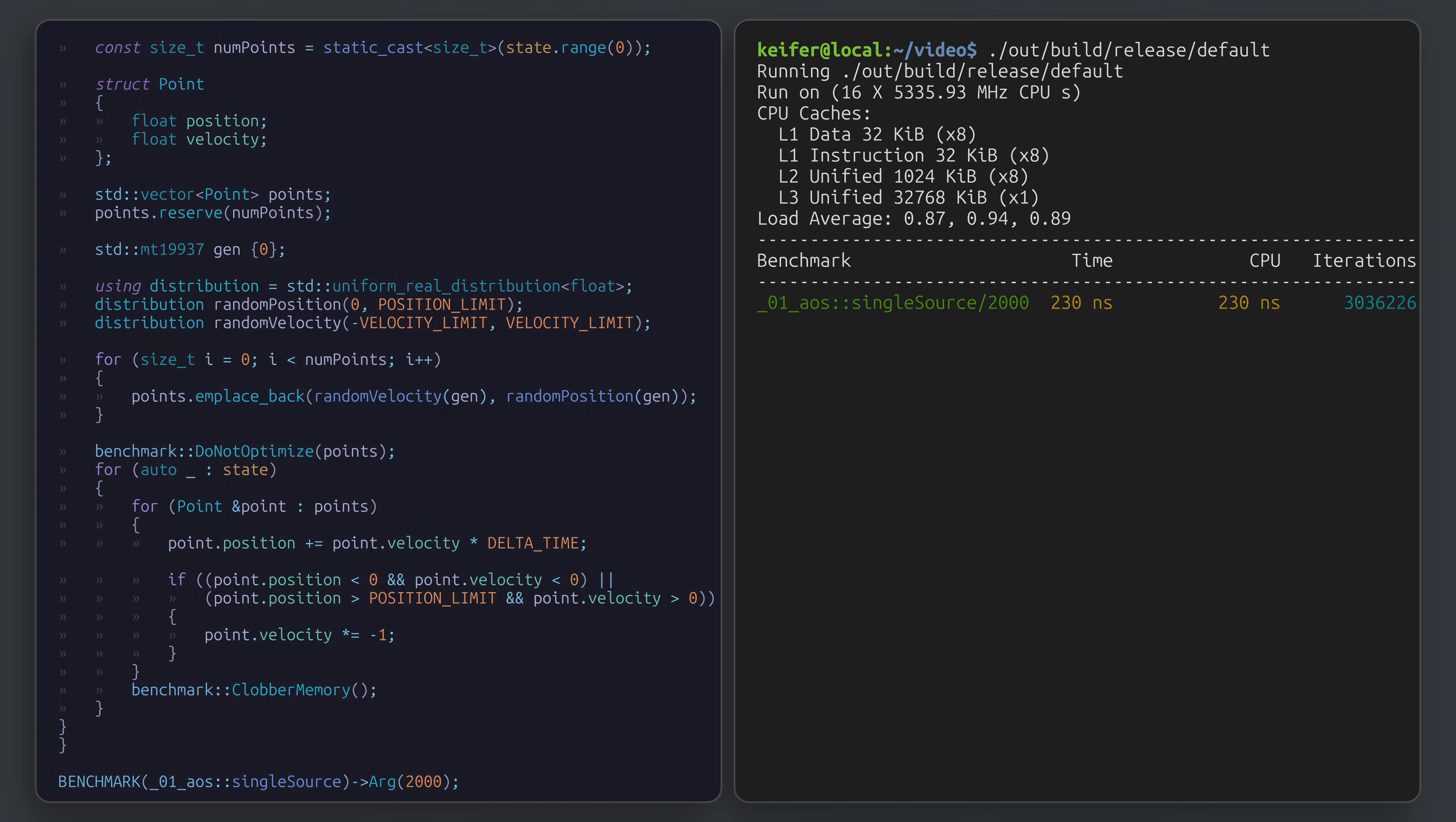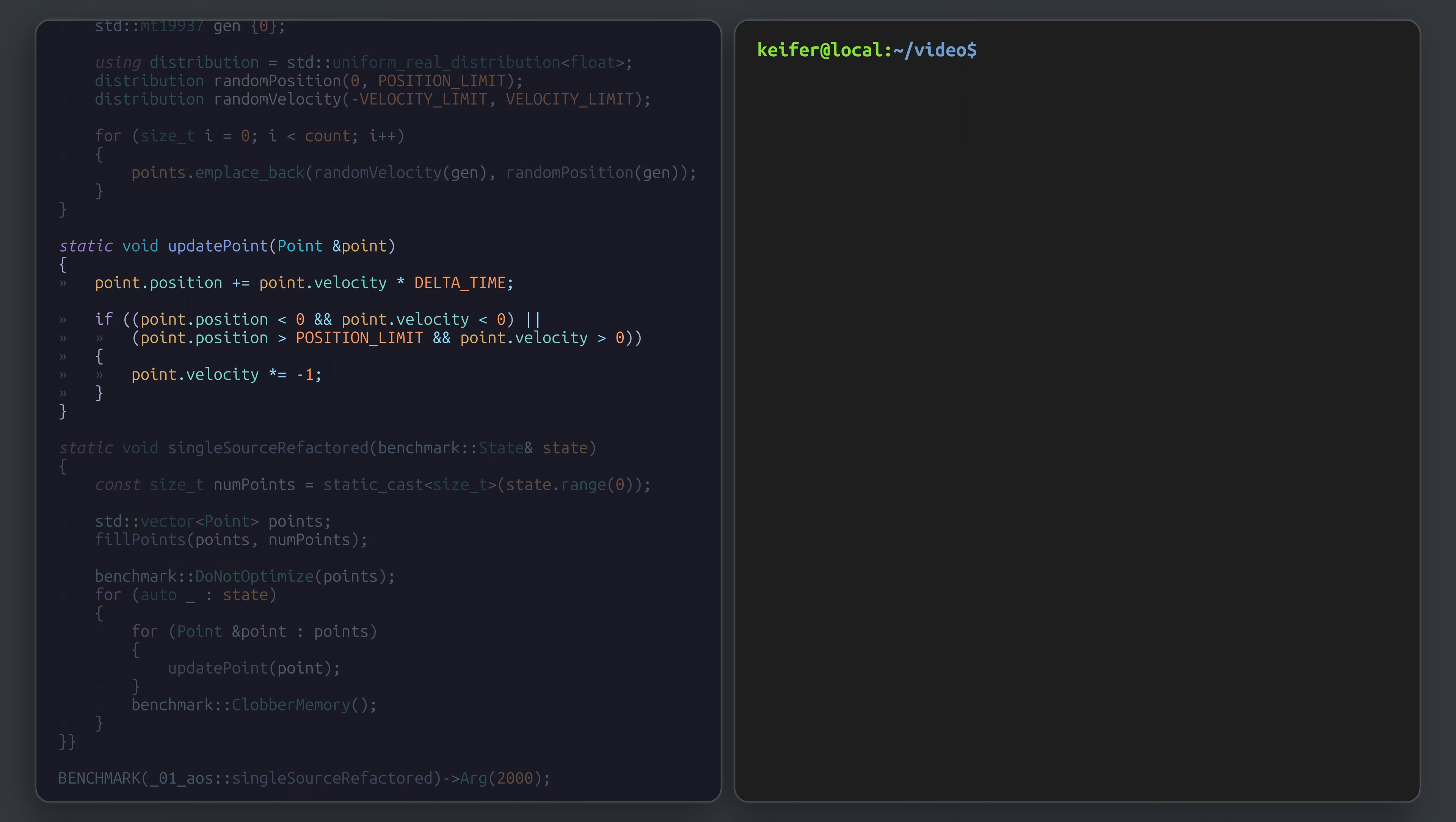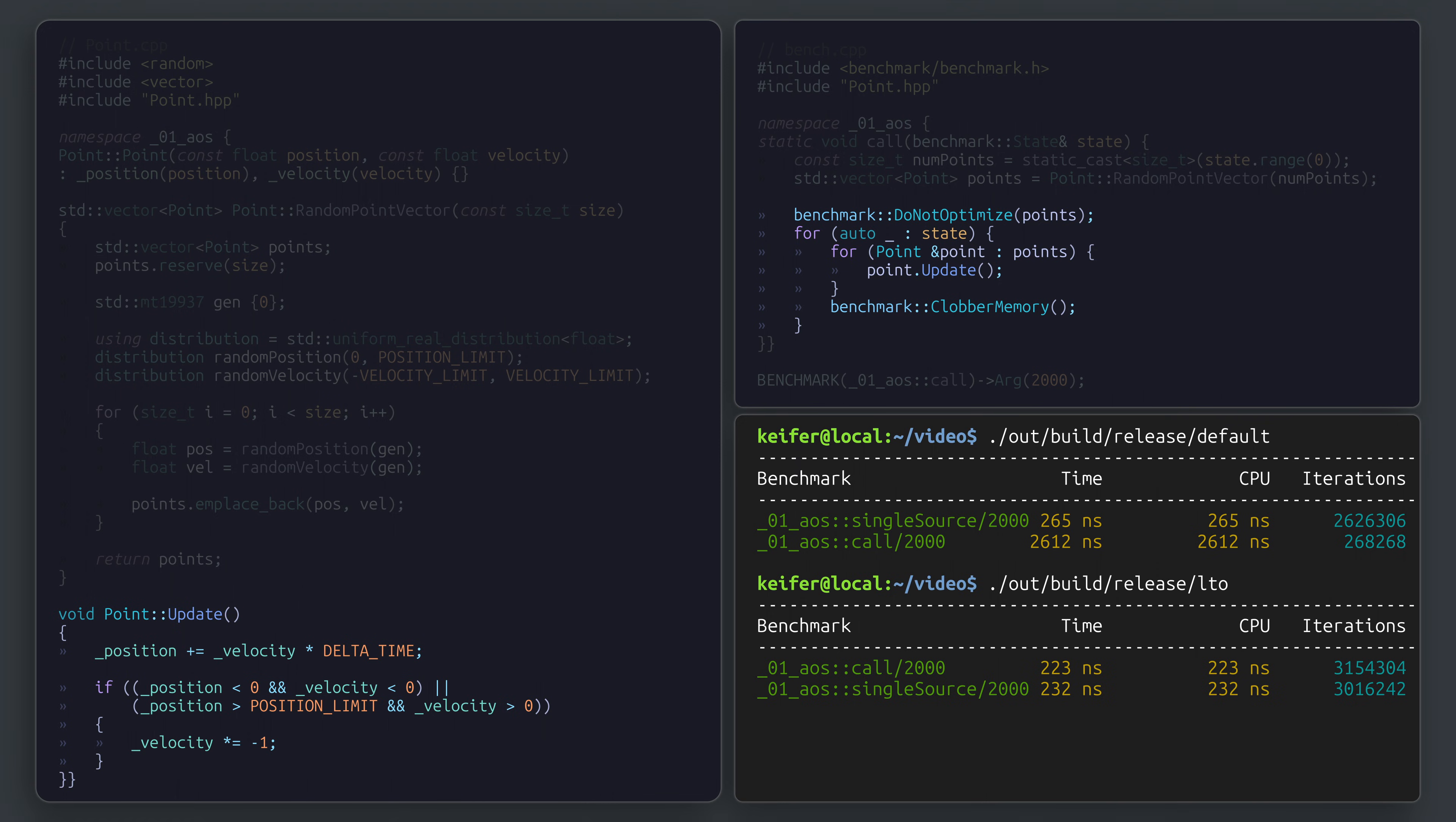If we were to start to refactor, it should be fairly natural to extract some of the logic into an update method. From there, we can then create a separate source and header file for our point structure and compile it very similarly. Running the benchmark now, we encounter a familiar 10x performance difference as we're up to about 2.5 microseconds. Taking this refactored code and compiling it with LTO, however, we're back in the ballpark of our single source benchmark.